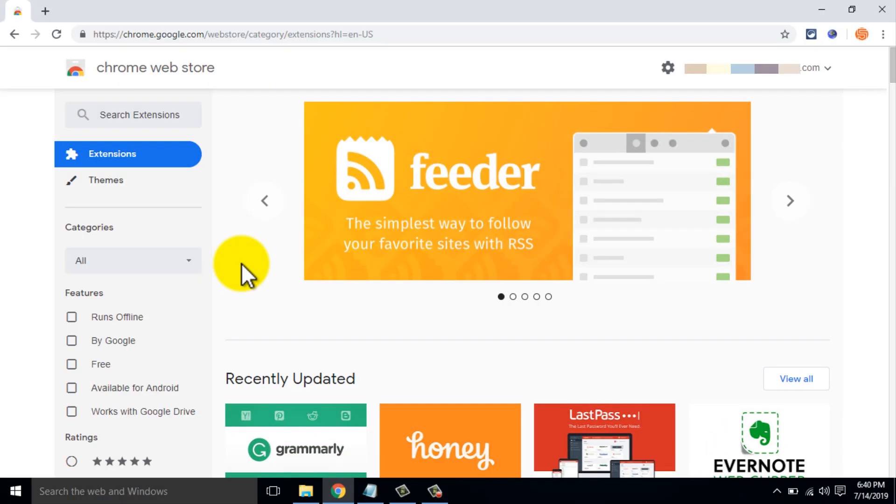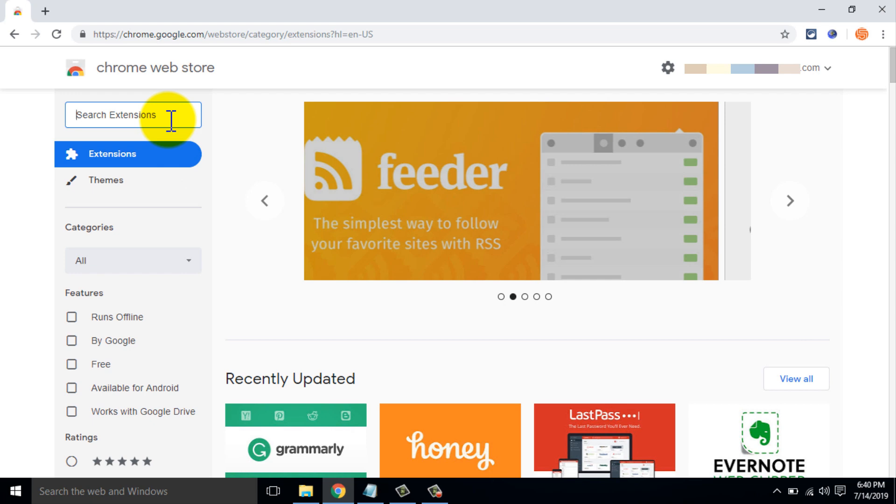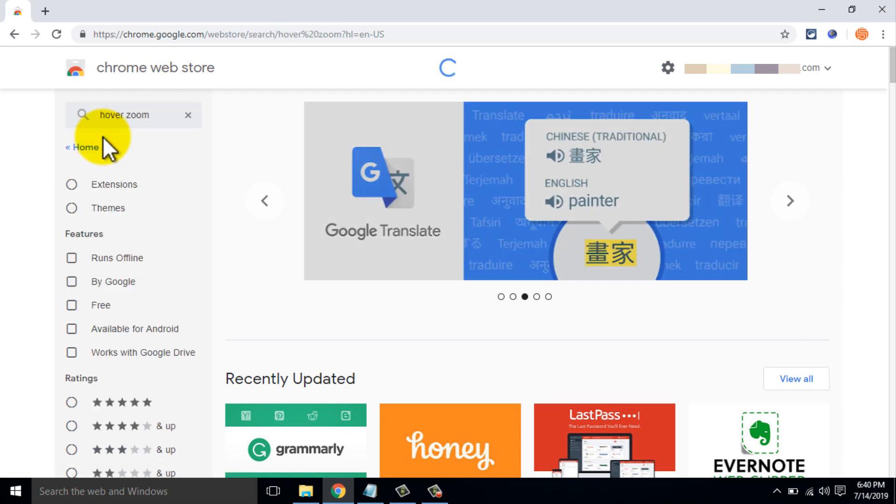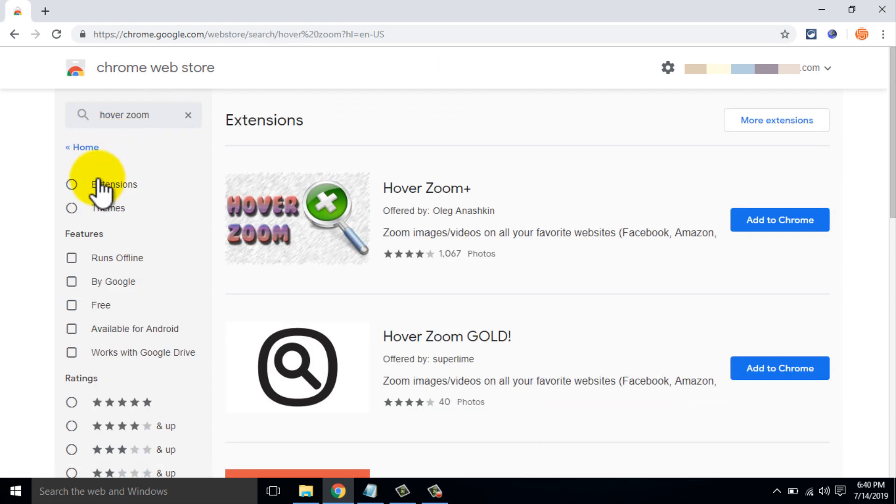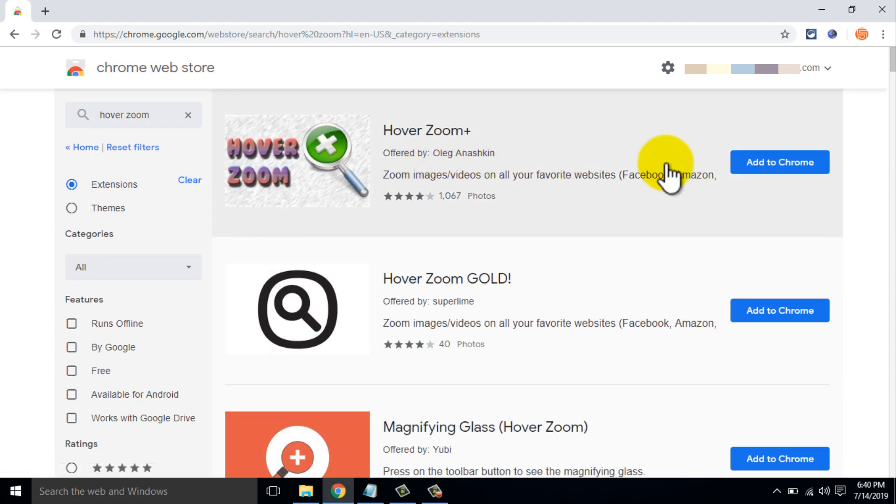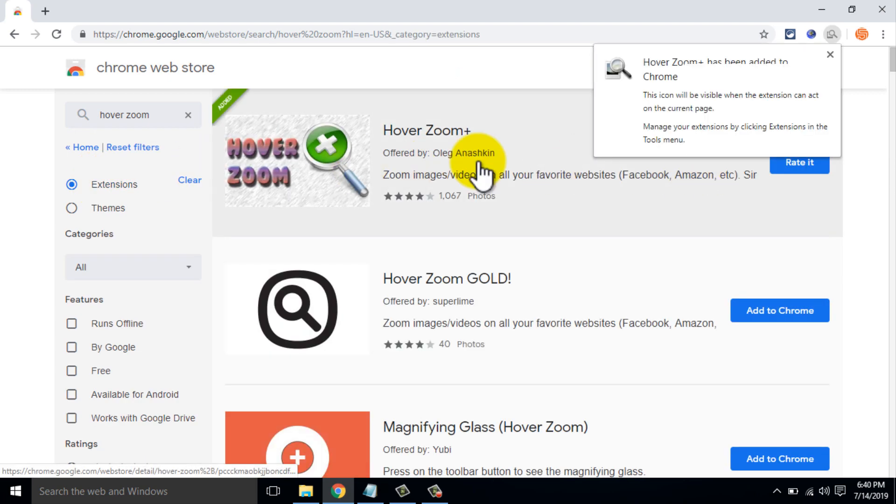Number 3: Hover Zoom. When you visit any website or search for images on Google, you see many small images. But there is a different way to zoom the images without opening them.